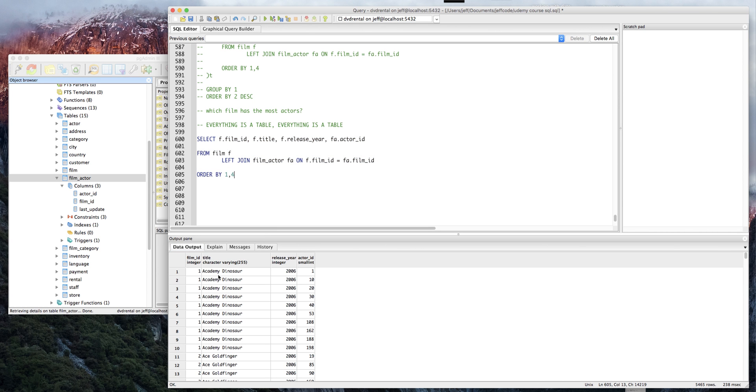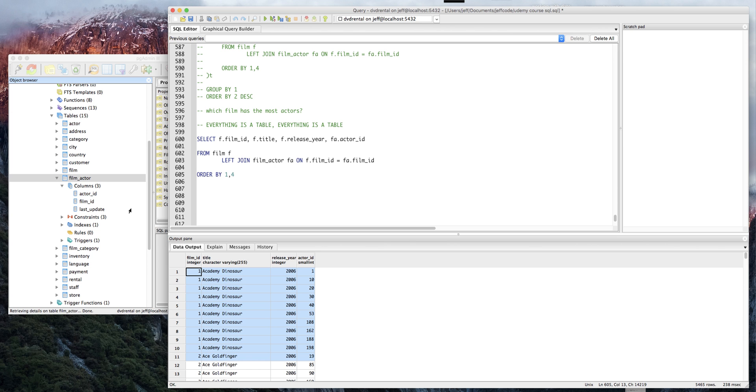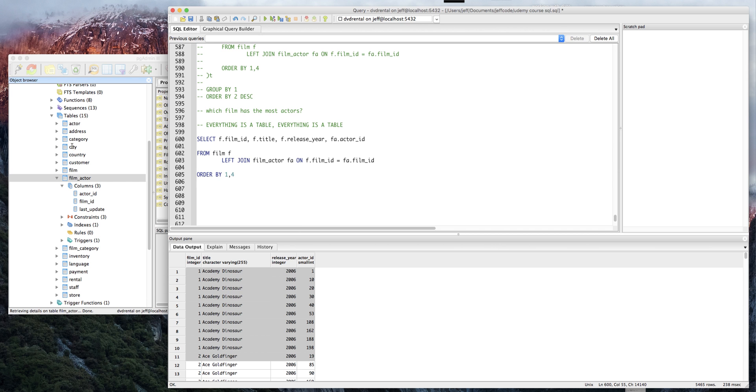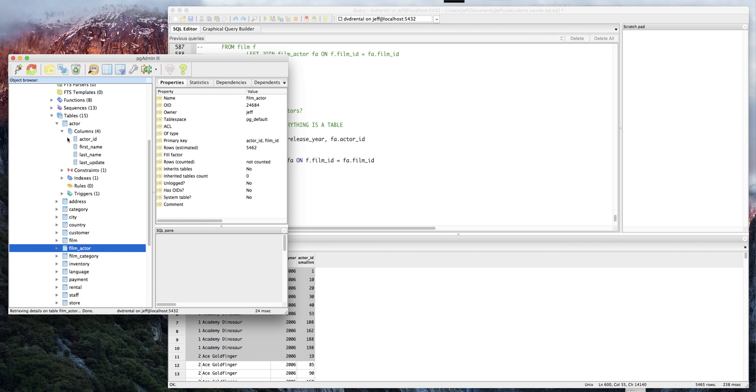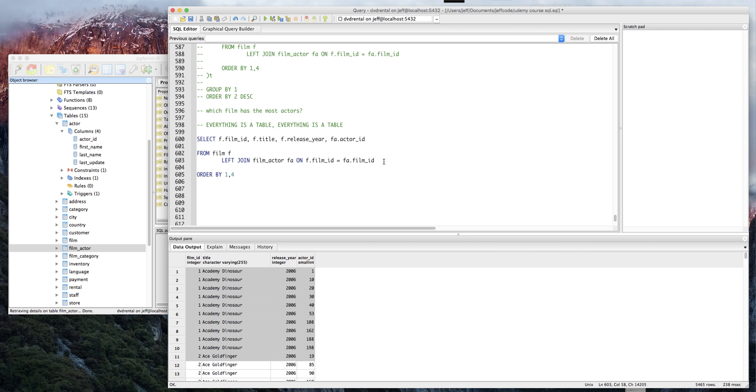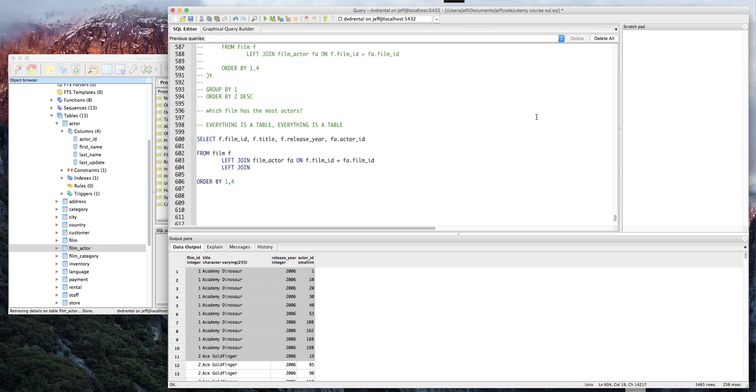Now we know that Academy Dinosaur had several actors in it. What if we wanted to get the actor name? You'll notice that in the film actor table we did not get access to the actor name, but we did get the actor ID, so we have that. We need to probably go to another table to find the actor name. As you might guess, the actor table has the first and last name of the actor, so we're gonna have to do another join. Control D copies the row down, and we're going to join in actor A on FA dot actor ID equals A dot actor ID. Let's get A first name.